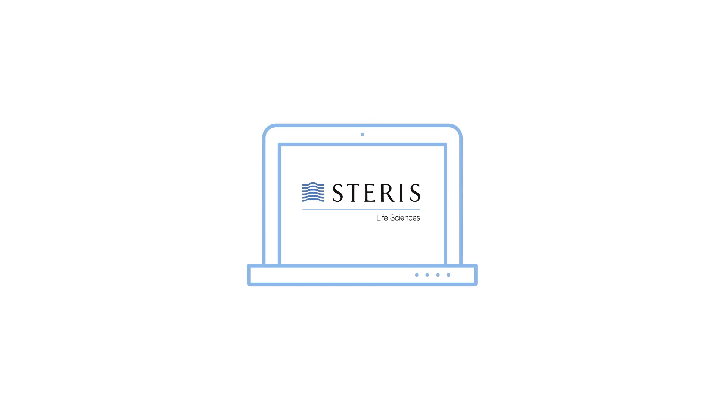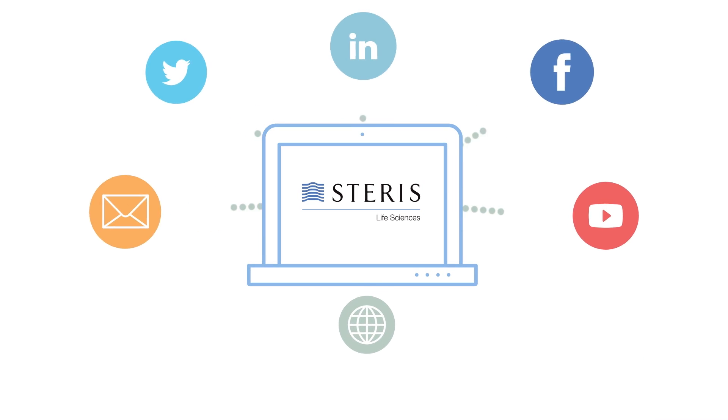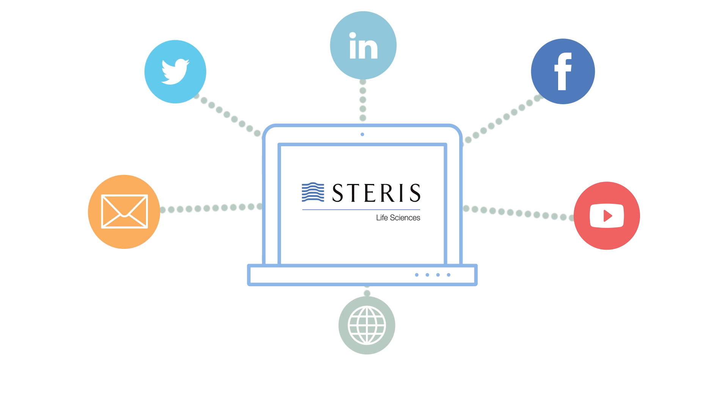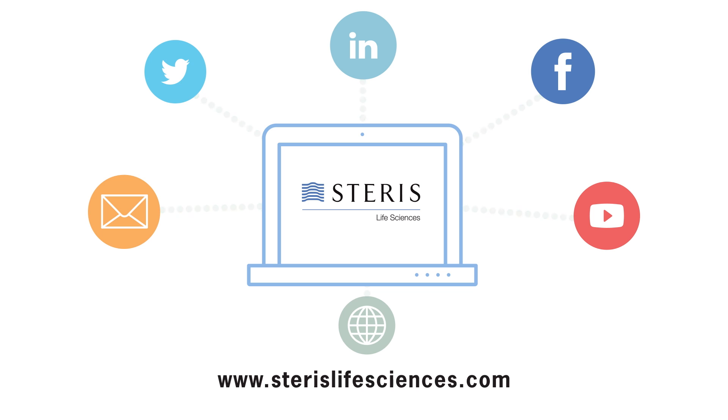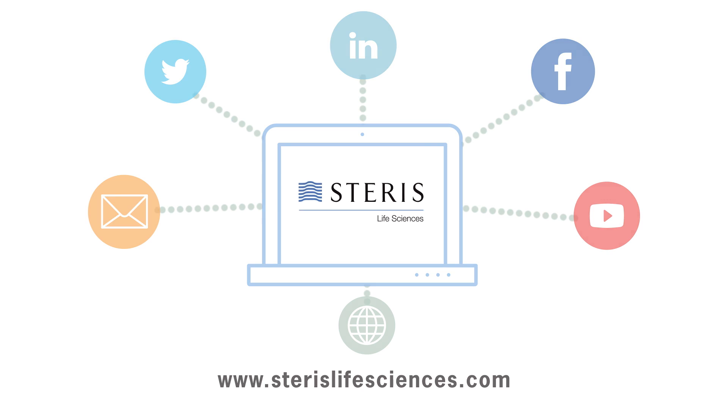Learn more about Steris Life Sciences and our robust selection of products and solutions for the pharmaceutical, laboratory, and research industry at www.sterislifesciences.com.